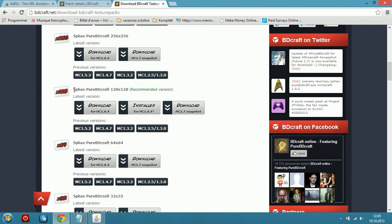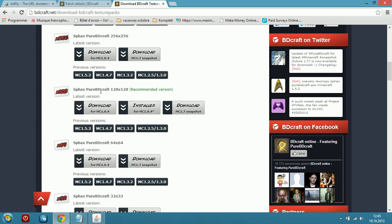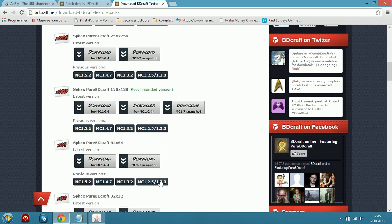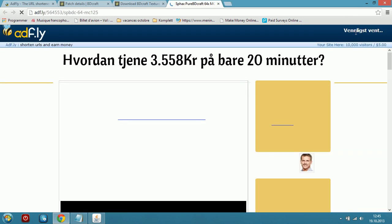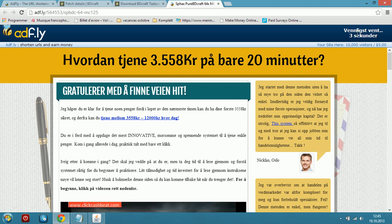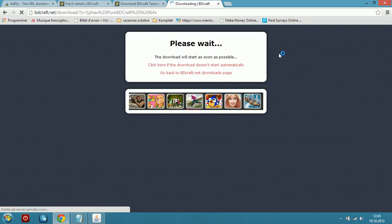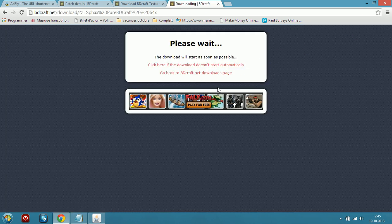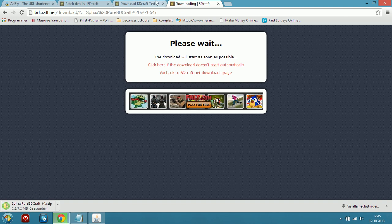The first thing you are going to need is of course the original Spax Pure BDCraft, so you can choose here 64 or 128. It depends on how good your computer is — I am on a laptop so I am just going to take the 64. Select Minecraft 1.2.5, just click on it, wait 5 seconds, skip the ad, and the download will start.